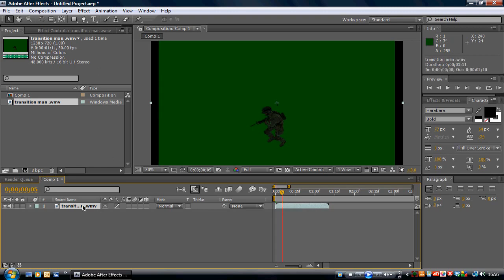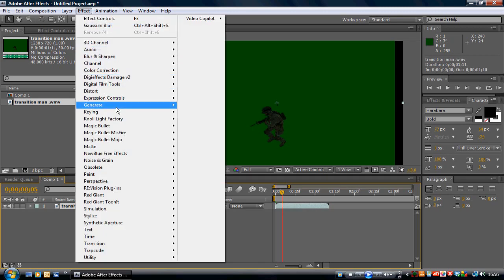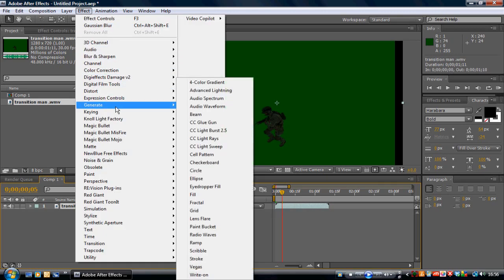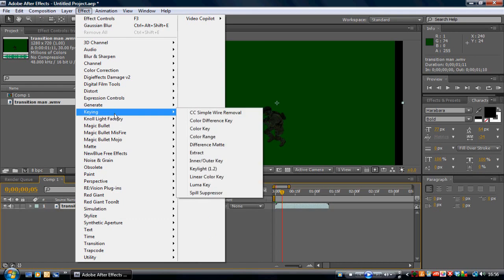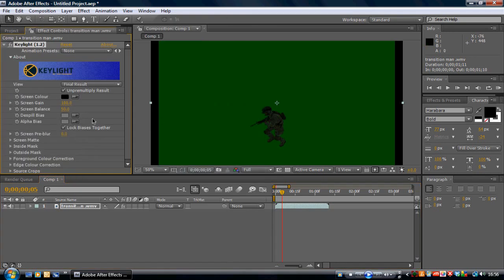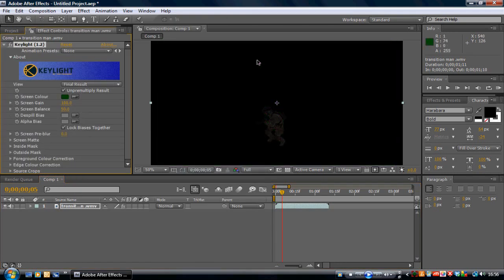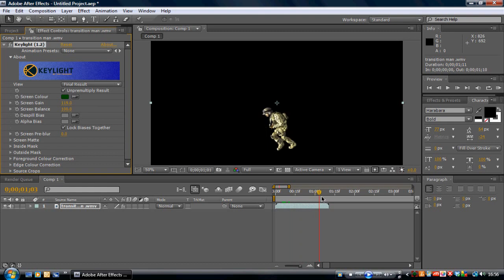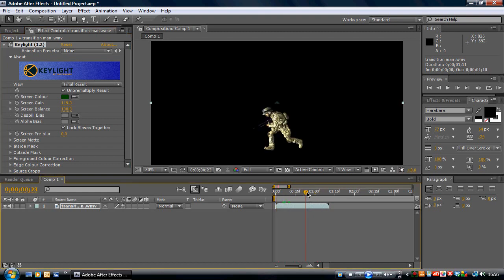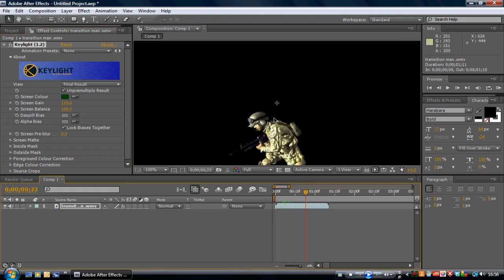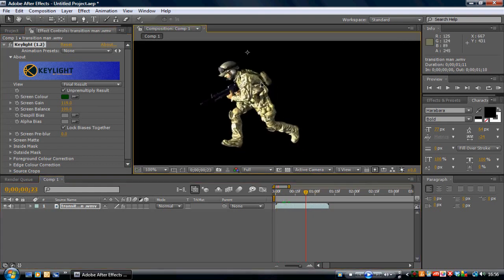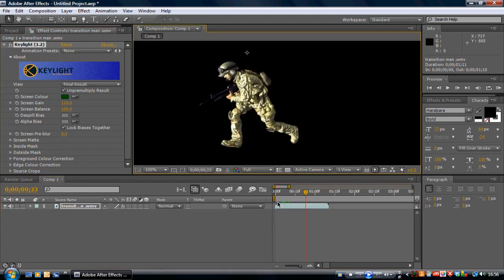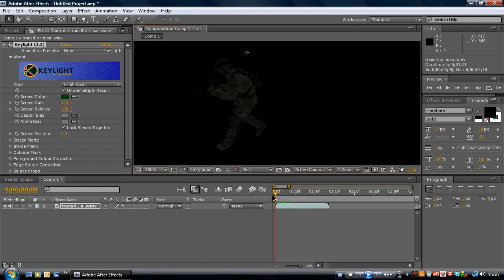And then with this selected, go to Effect, Keying, Key Light 1.2. And then select the color, which is green. And then change this to 119, that'll just get rid of some of the black lines in the background, and set this to 100. And as you can see, it should look like that.